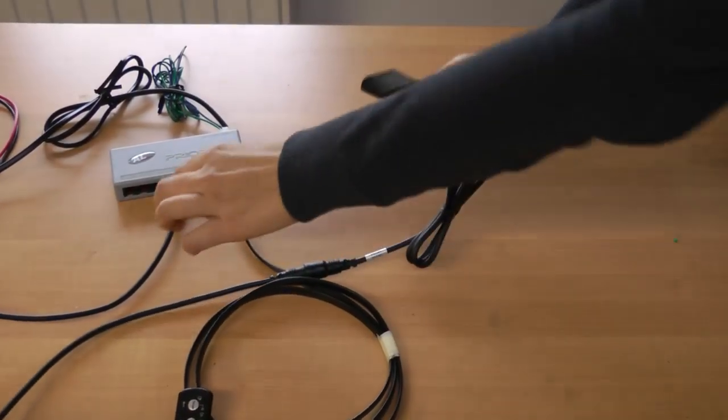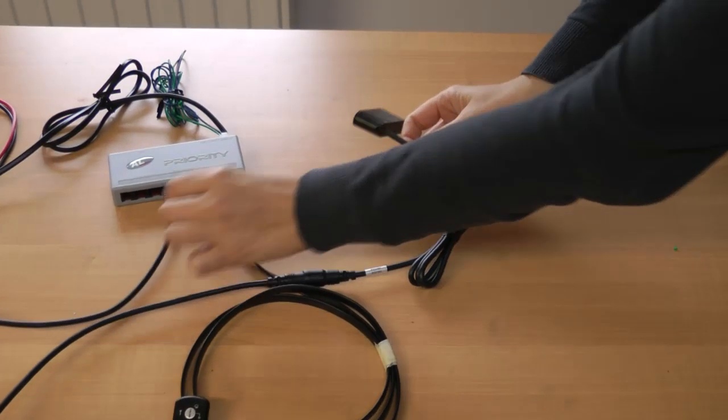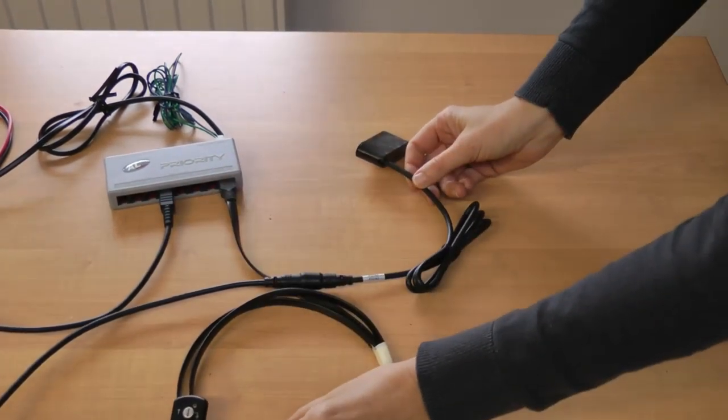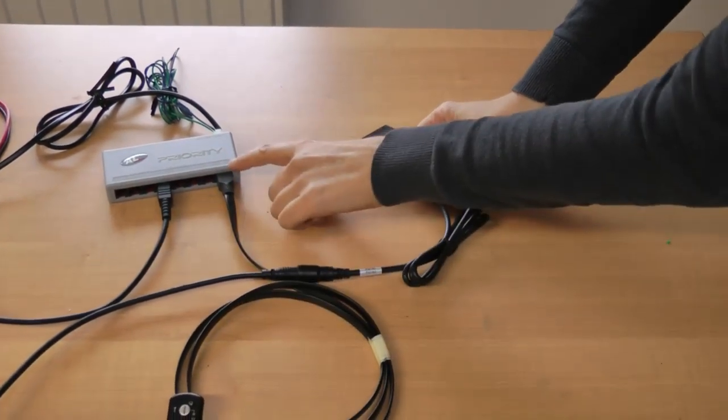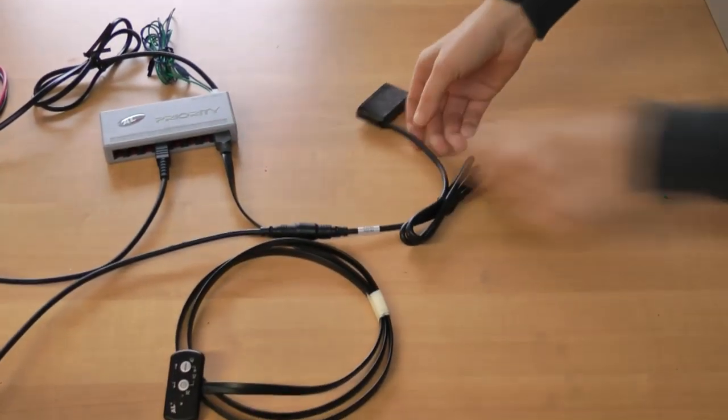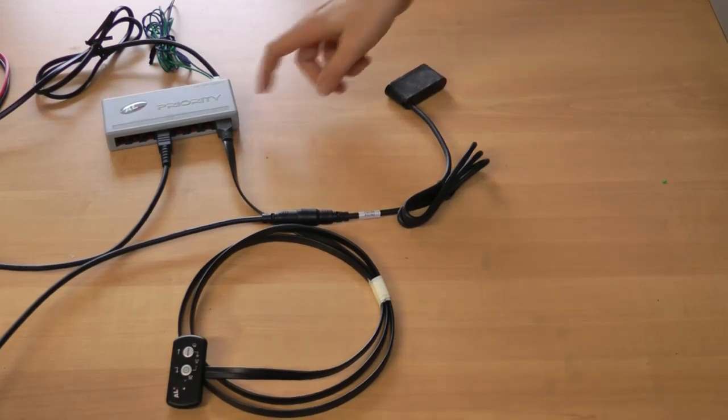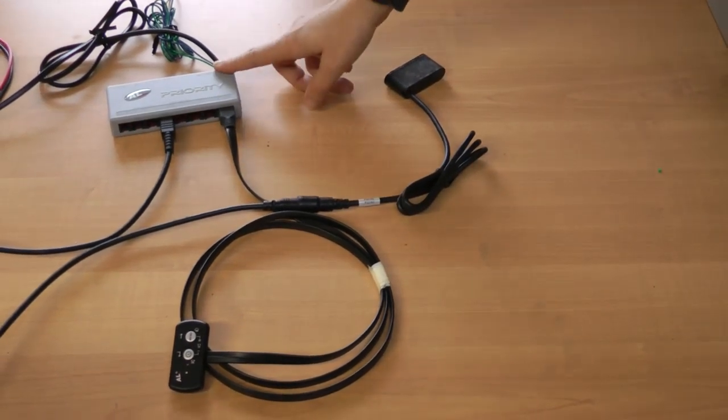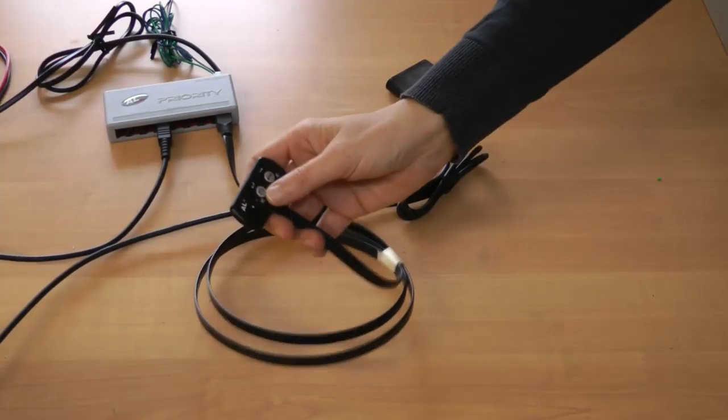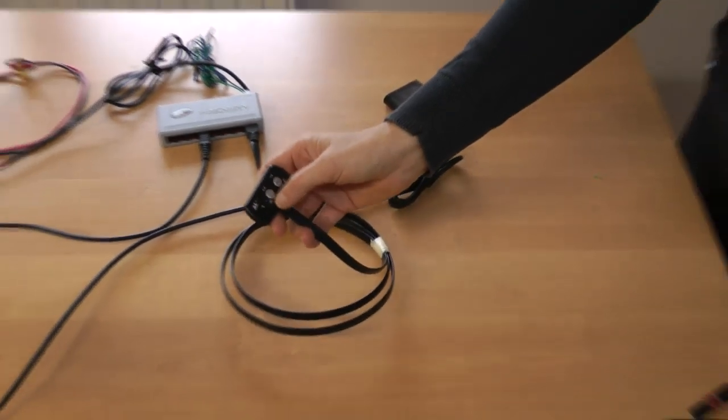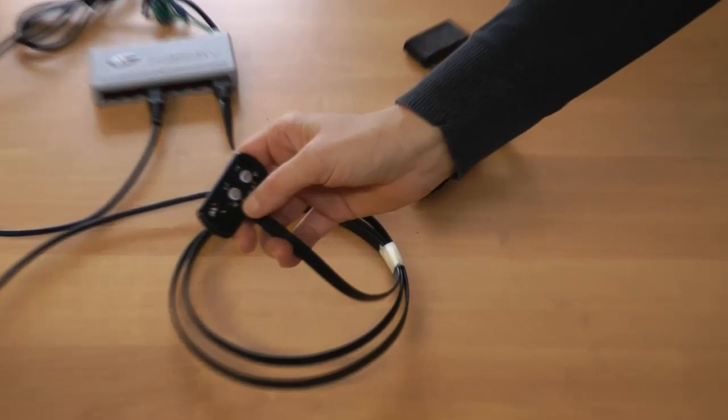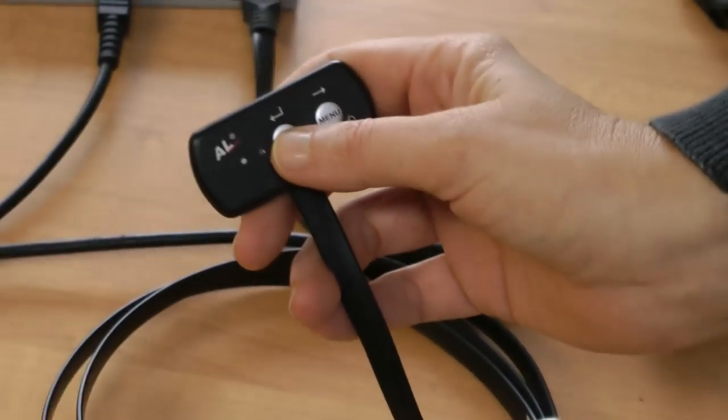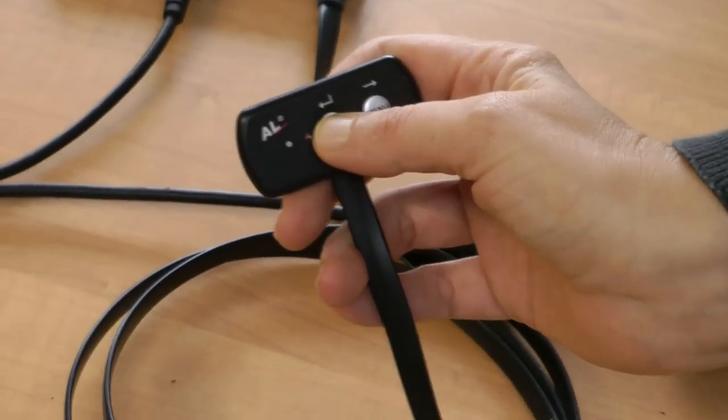We have one sensor connected to the air priority control box and the control set connected to the C socket of the control box. The unit is connected to the battery. We are going to turn it on by a long press of this power button.